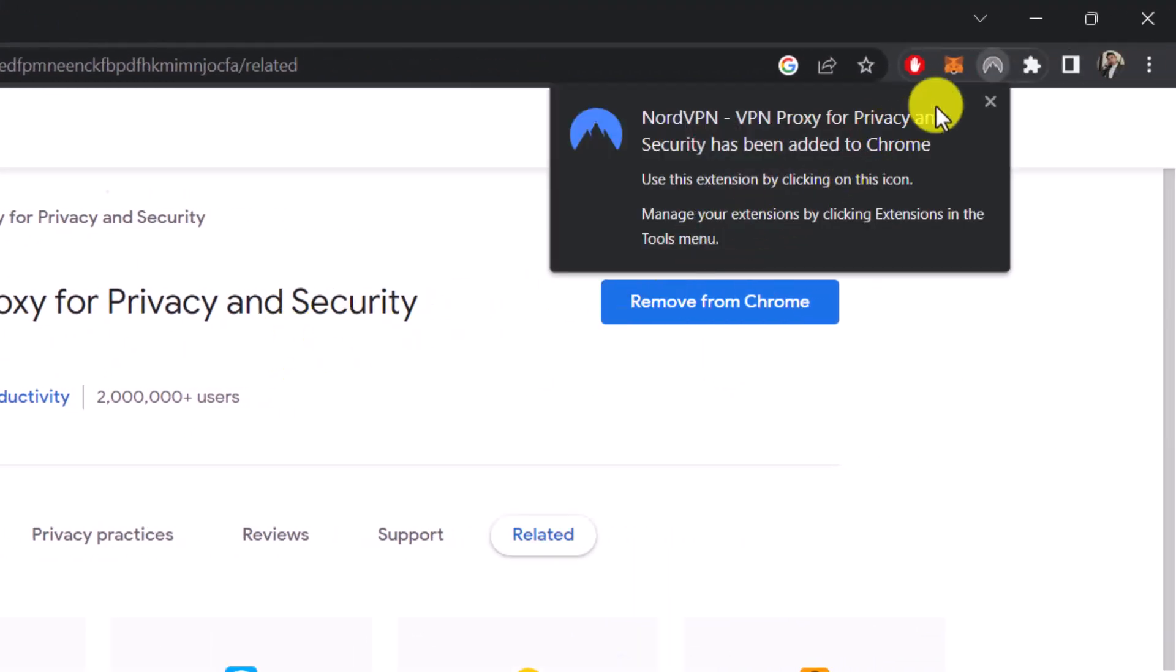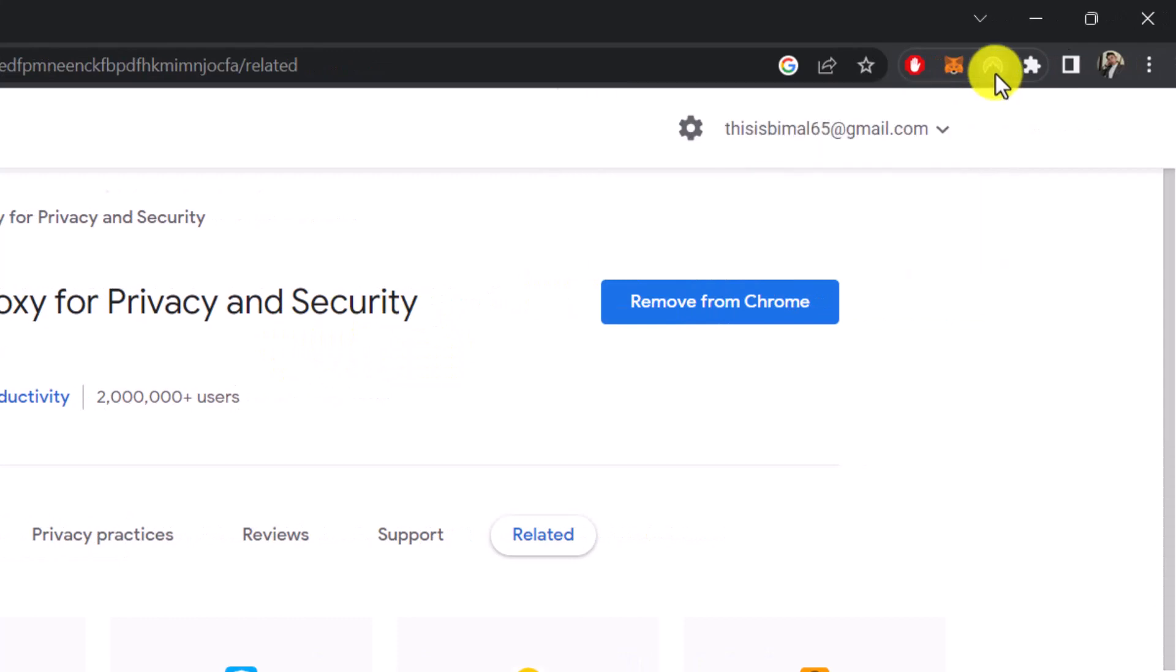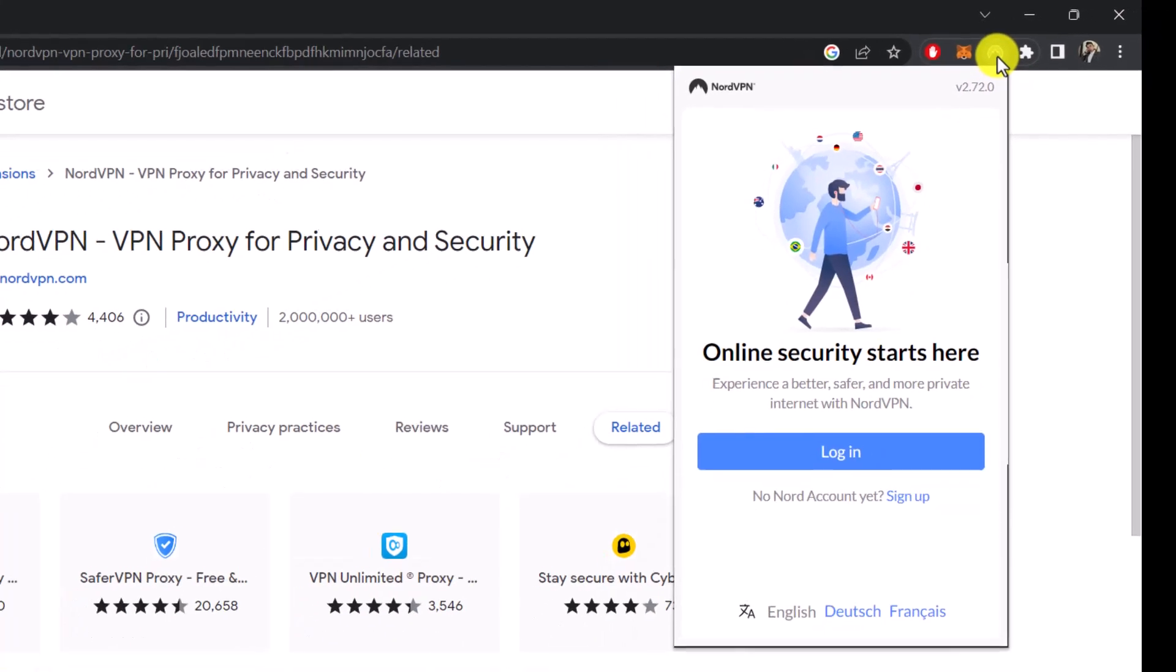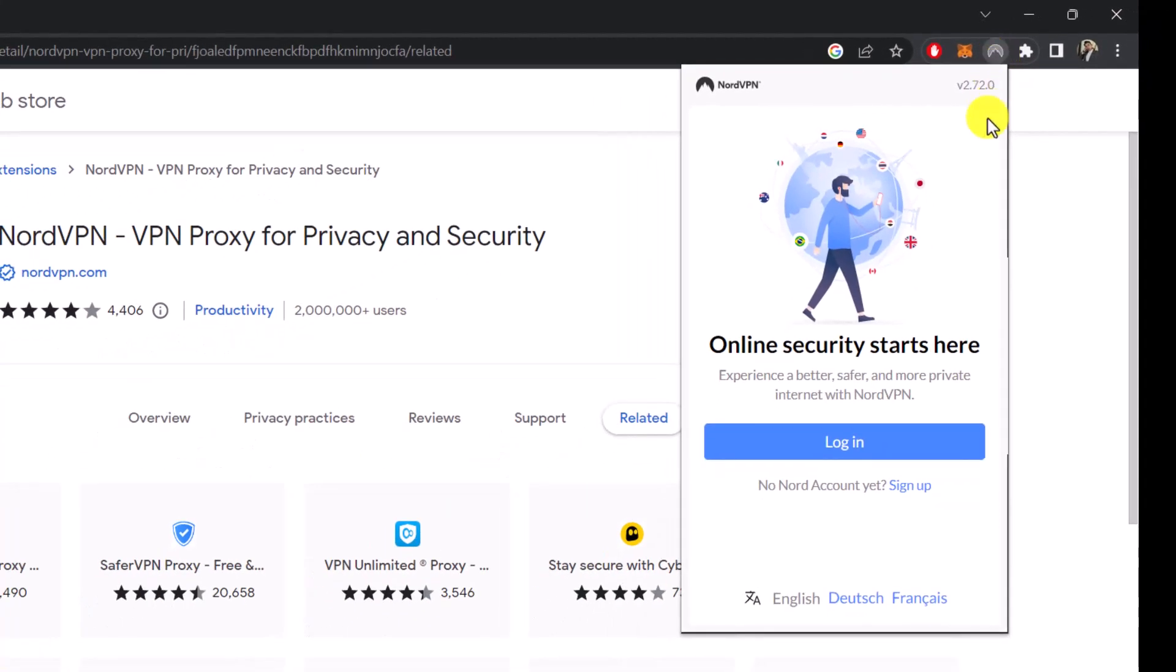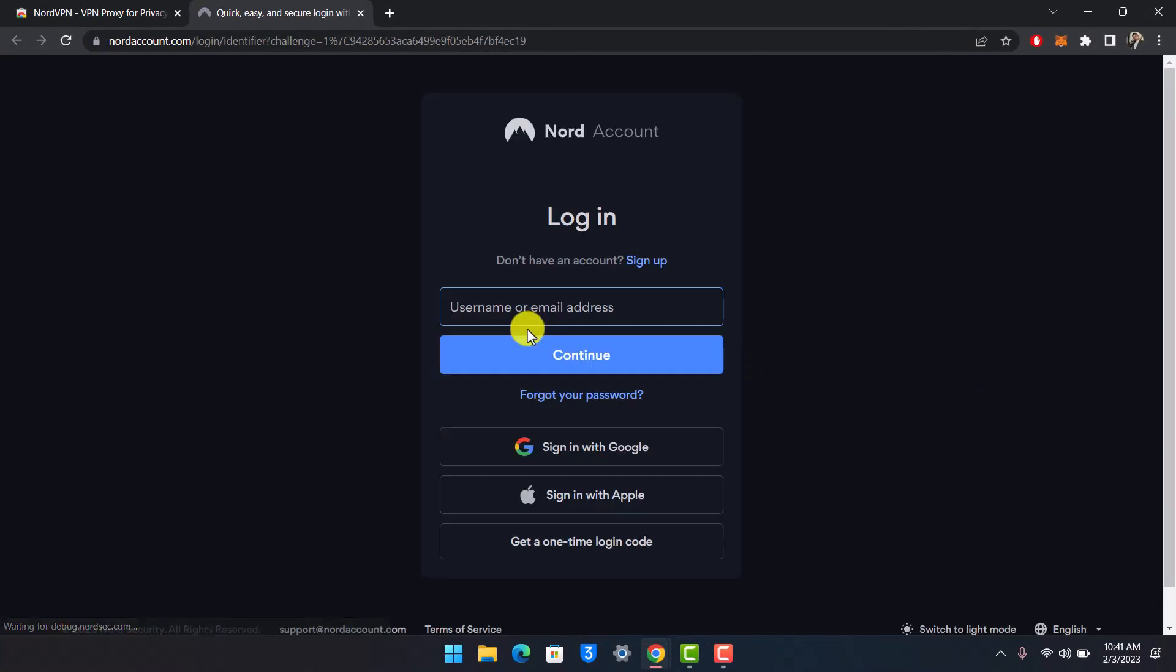Once you do that, on the top right-hand side you'll see NordVPN has been added to Chrome. If you want, you can pin it. Now you can log into your account, or if you don't have one, simply sign up. After that, you'll be able to successfully log in to your NordVPN account.